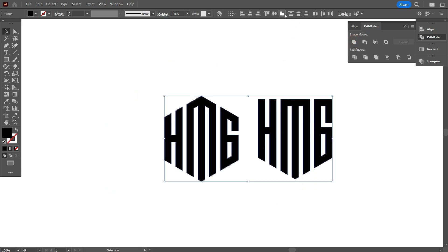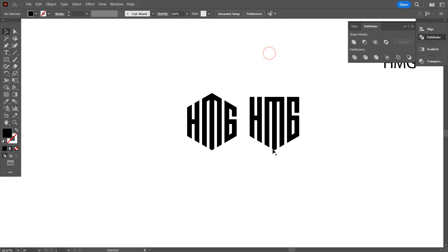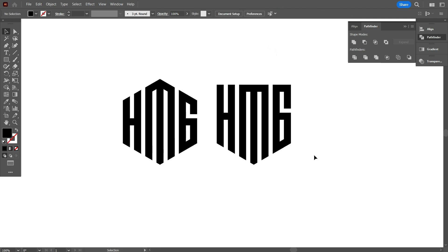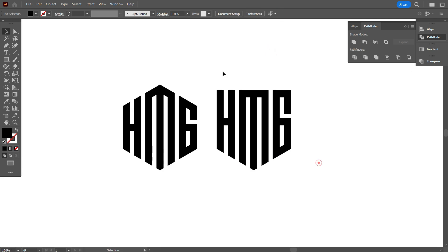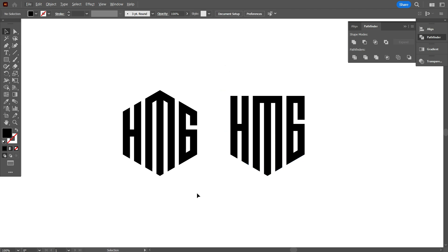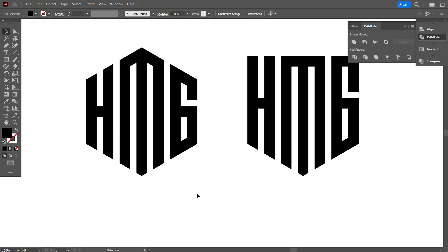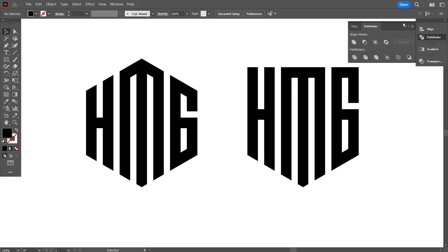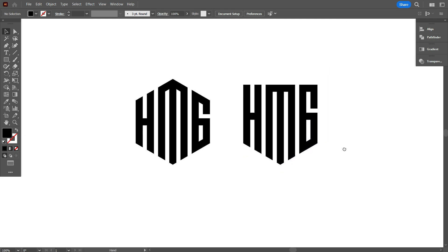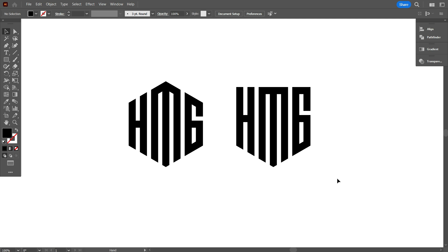So friends, this is our beautiful monogram logo with the letters HMG. I hope you enjoyed this tutorial and learned something new. If you did, please give this video a thumbs up and share it with your friends. Don't forget to subscribe to Graphic Hunters and hit the notification bell so you never miss a new tutorial. If you have any questions or suggestions for future videos, drop them in the comments below. Thanks for watching and happy designing. See you in the next video.